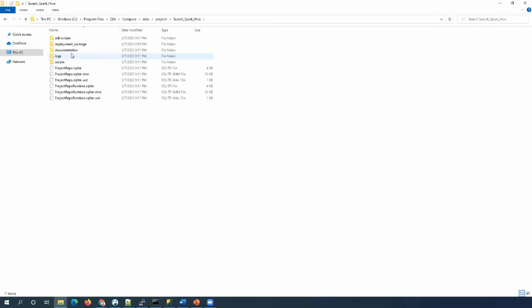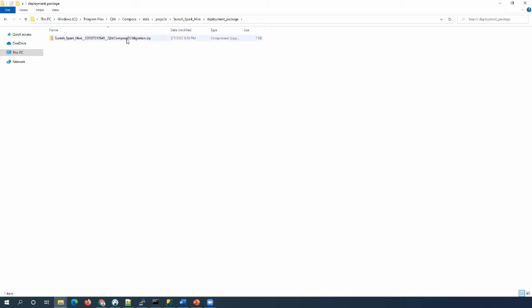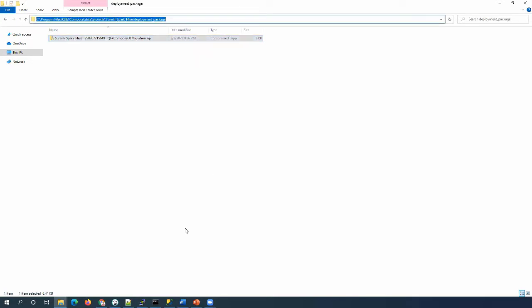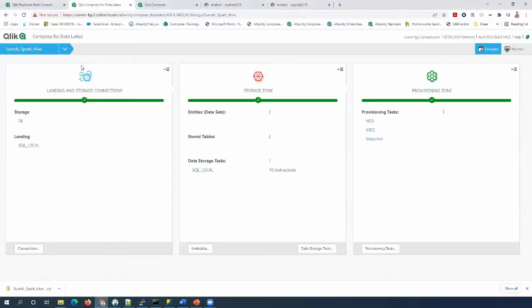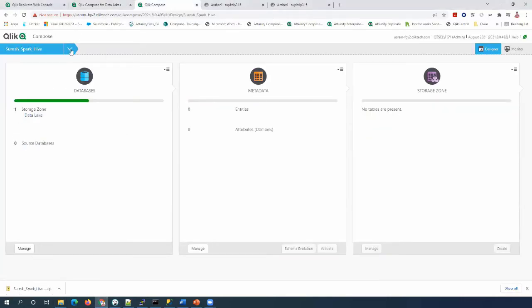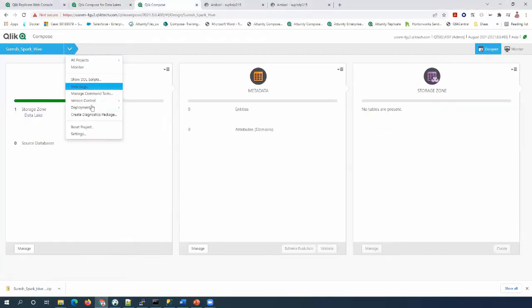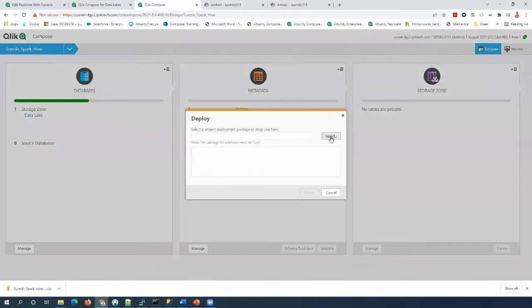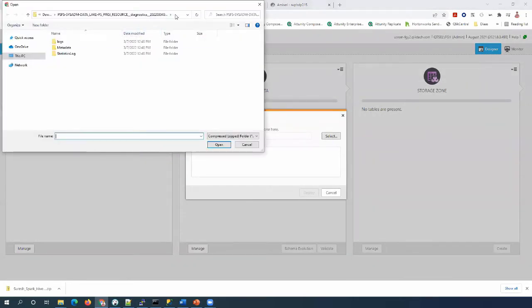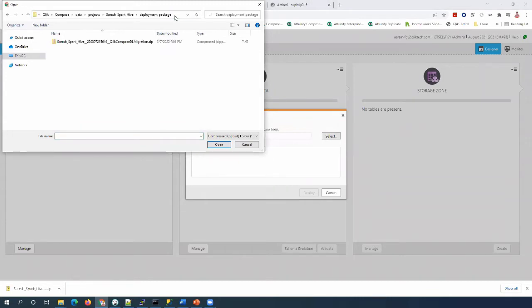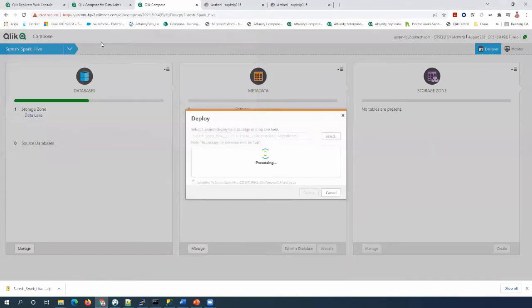We have to deploy this package on top of the Click Compose project that we created a few minutes back. Let's copy the path, go to Click Compose, and then deploy. Select the package name.